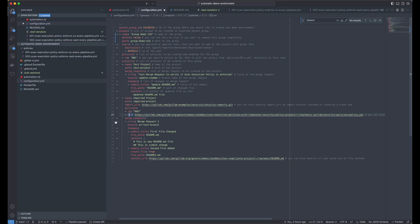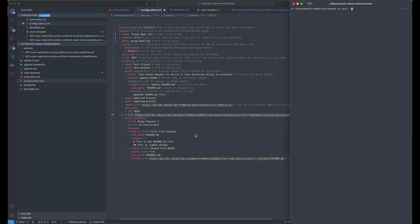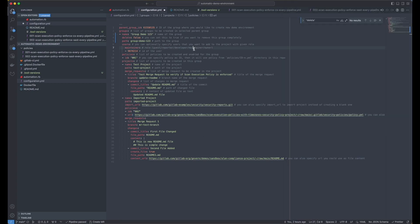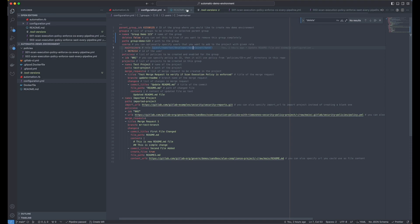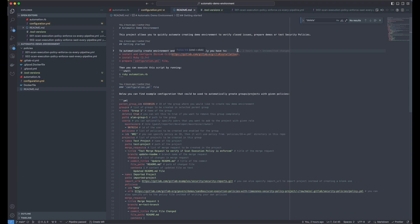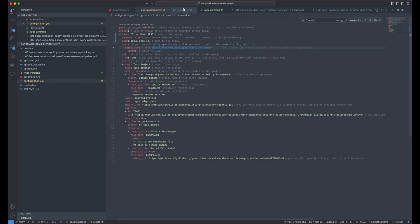Okay, the main question is how to run it. To run it, first of all, as specified in the readme file, you need to have Ruby installed, you have to have configured GitLab CLI and authenticated. And then you need to prepare the configuration YAML file. And this is what we have here.